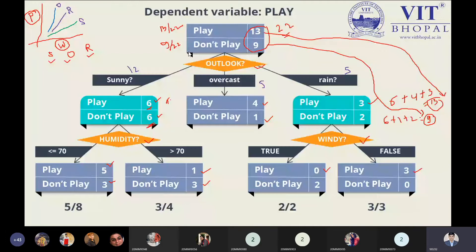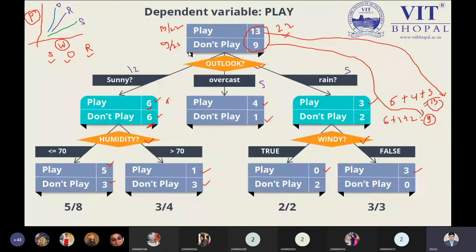This diagram is visible to all? Yes sir, visible. Good. So in the dependent variable we have the variable 'Play.' The dependent variable — our Y variable — decides whether we have the possibility to play the game or not. Suppose based on weather forecasting you need to decide to play a game. We have 22 people: 13 people are ready to play while 9 are not ready to play. So the probability of playing is 13/22, and the probability of not playing is 9/22.